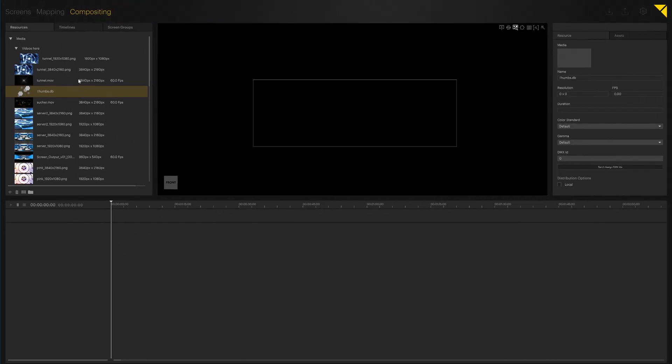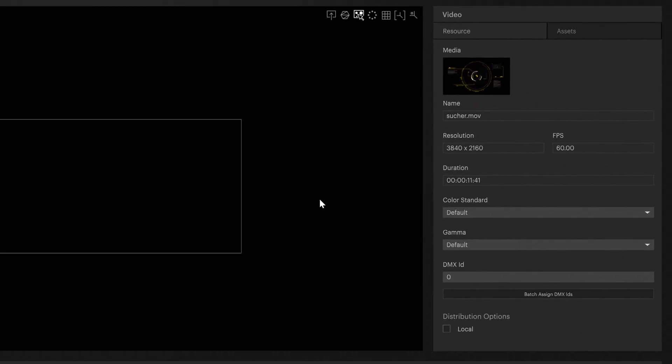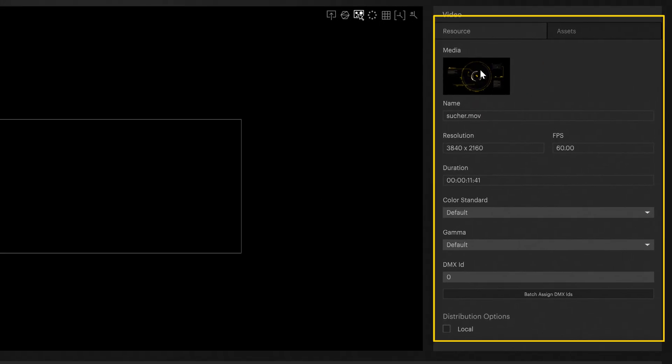Once you select a video, you can see the most important file properties in the inspector on the right, like name, resolution, duration, frame rate.